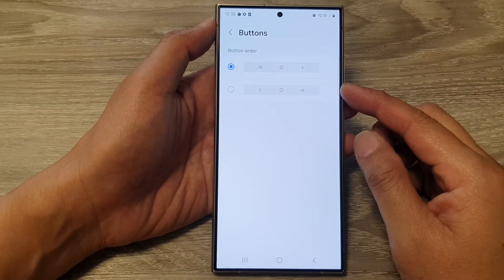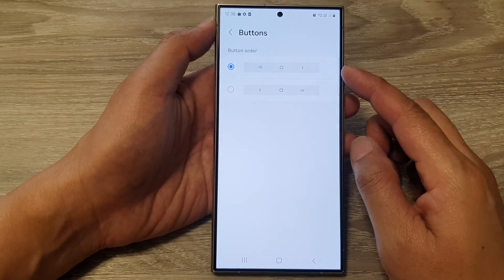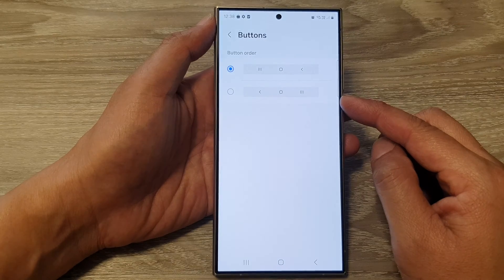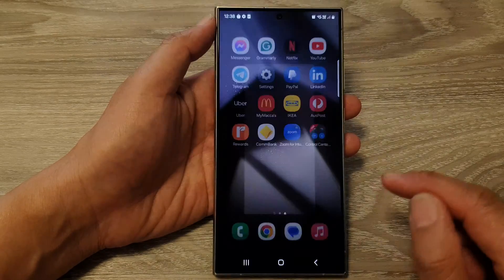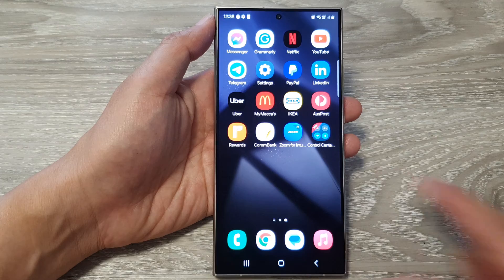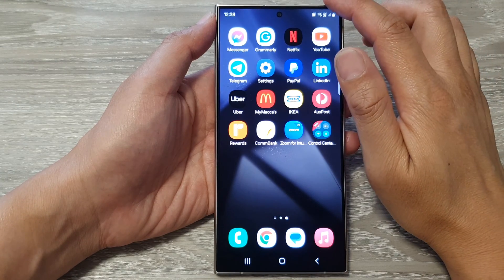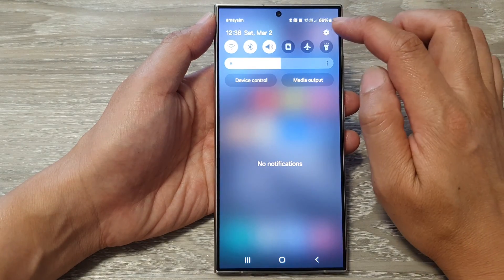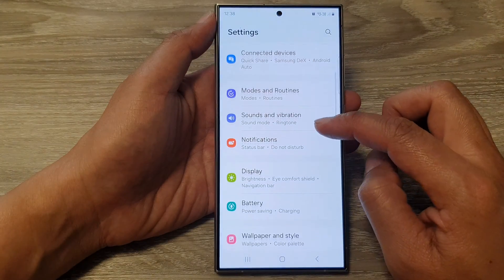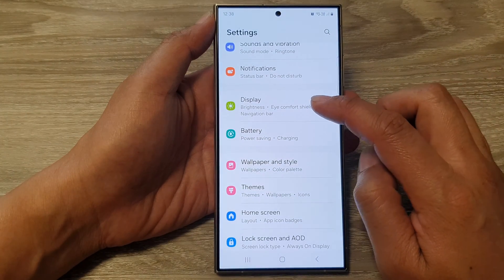How to reverse the navigation bar button order on the Samsung Galaxy S24 series. First, tap on the home button to go back to the home screen, then from the home screen swipe down at the top and tap on the Settings icon. Next, scroll down and tap on Display.